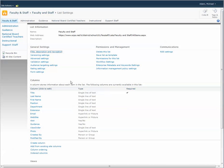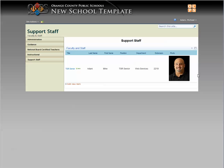So now when you go to your support staff or to your faculty and staff, you'll now have an image showing up. Any other questions, don't hesitate to give me an email. Talk to you guys later.